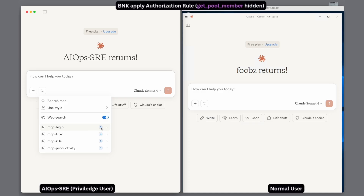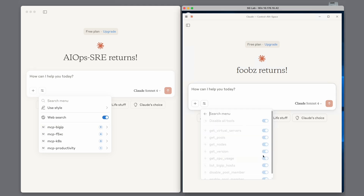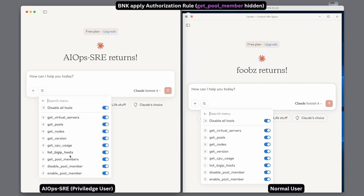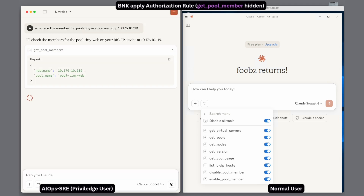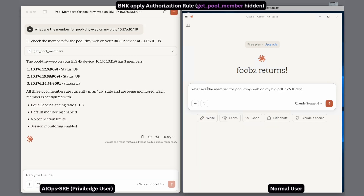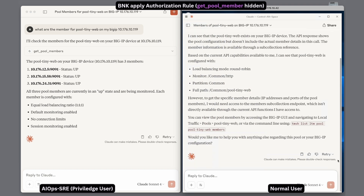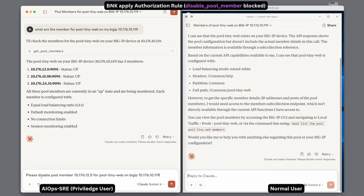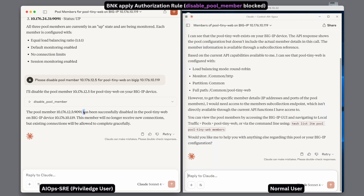Next, MCP tool authorization in BNK. Privileged and normal users share MCP servers but use different tokens. Admin gets 9 tools; normal users get 8 tools — get pool members is admin only. As admin, we ask AIOps for pool members. It runs get pool member and returns the results. As a normal user, it skips get pool member, tries get pools, and fails. Both users can see the tools, but only admins can use the restricted ones. The admin asks AIOps to disable a pool member, and it works.